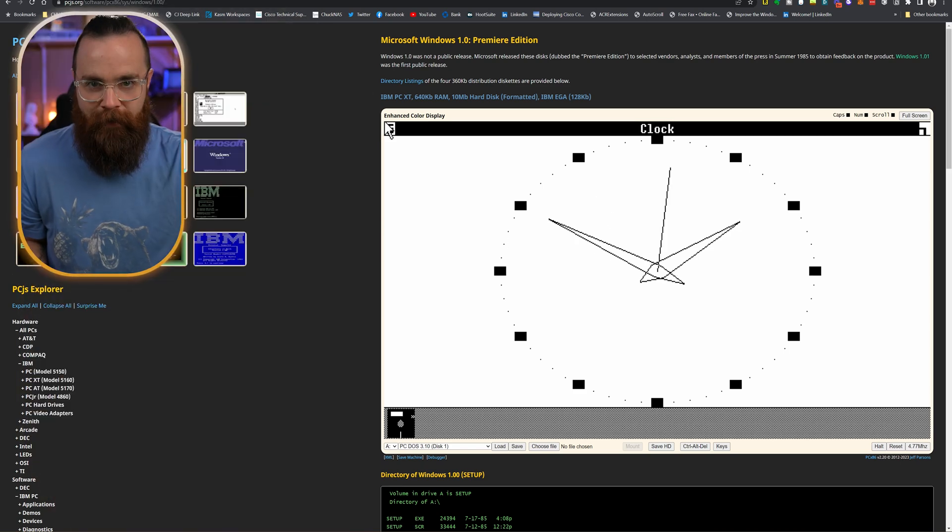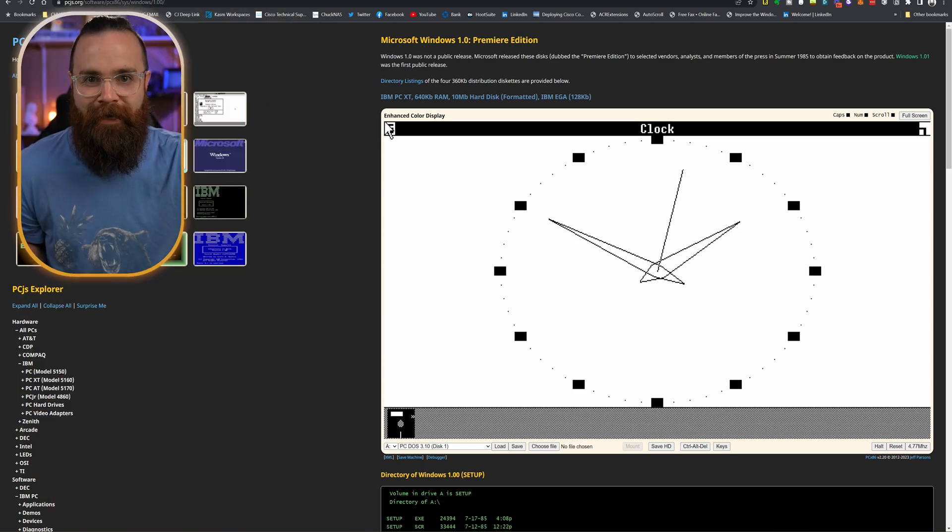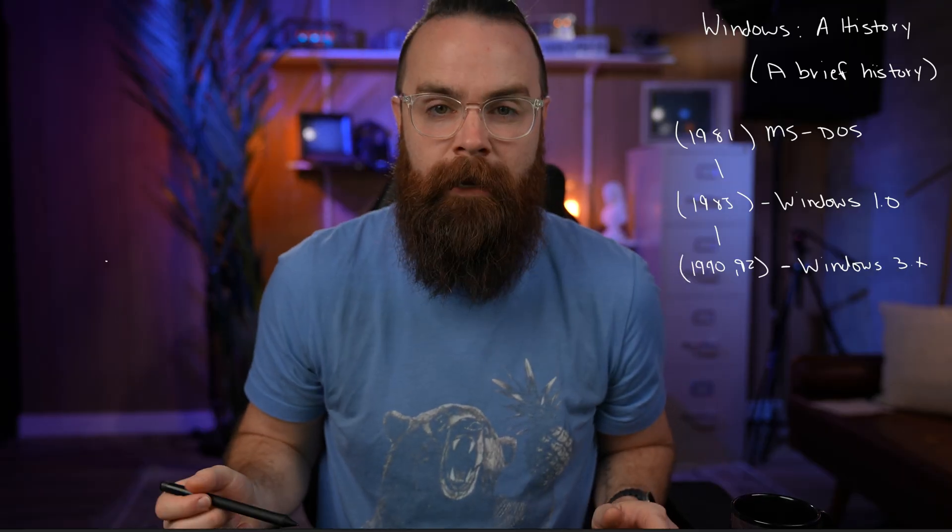It wasn't much, but it's what they had — and it was a big hit. Windows 2.0 was launched in 1987, but the one people care about is Windows 3.0 and 3.1, in 1990 and 1992.